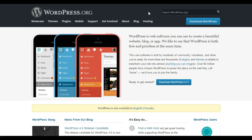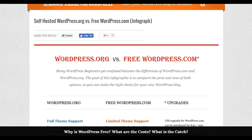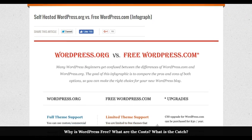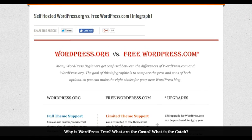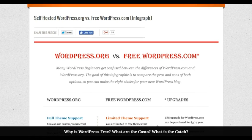I'm going to take you to a nice infographic made on WPBeginner.com — I'll leave a link in the description so you can reference it. It covers self-hosted WordPress.org versus free WordPress.com and shows some of the key differences.